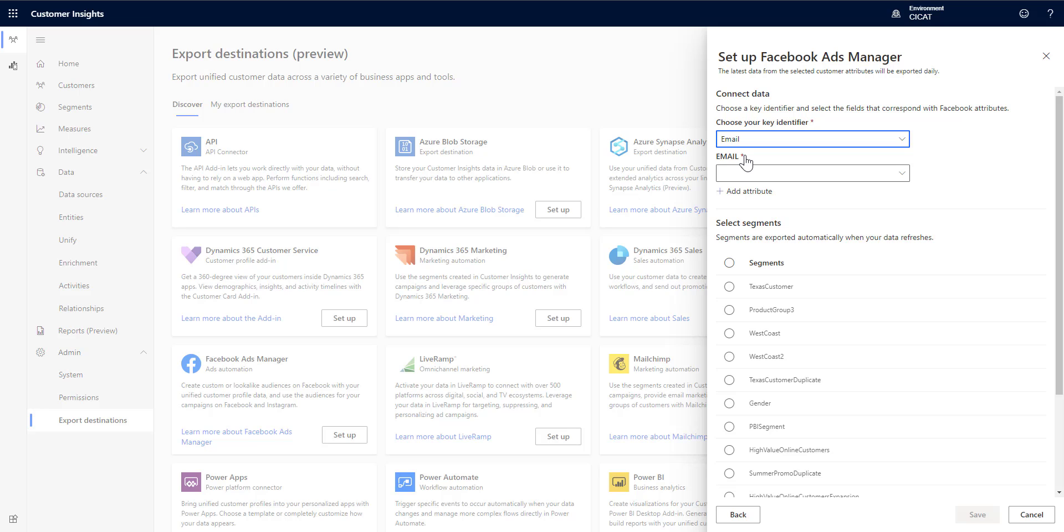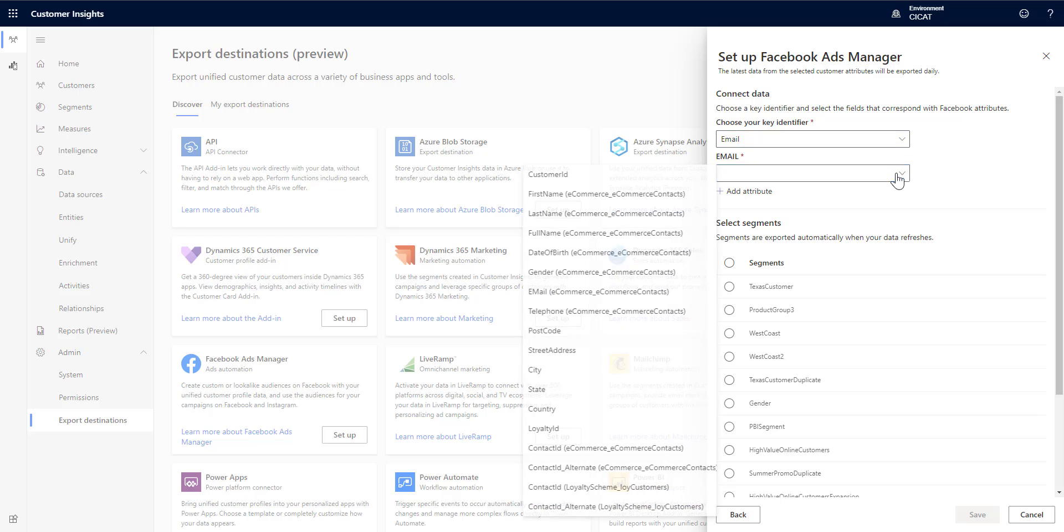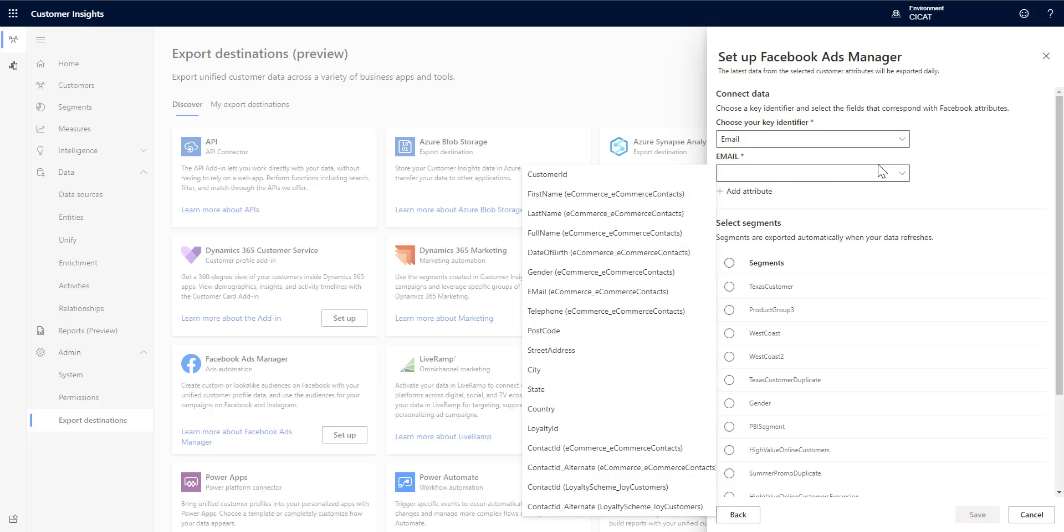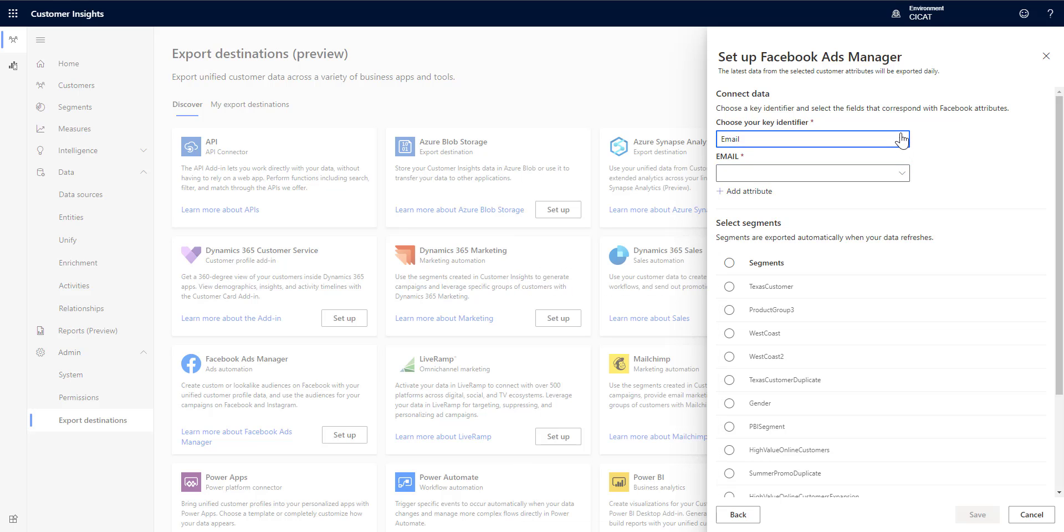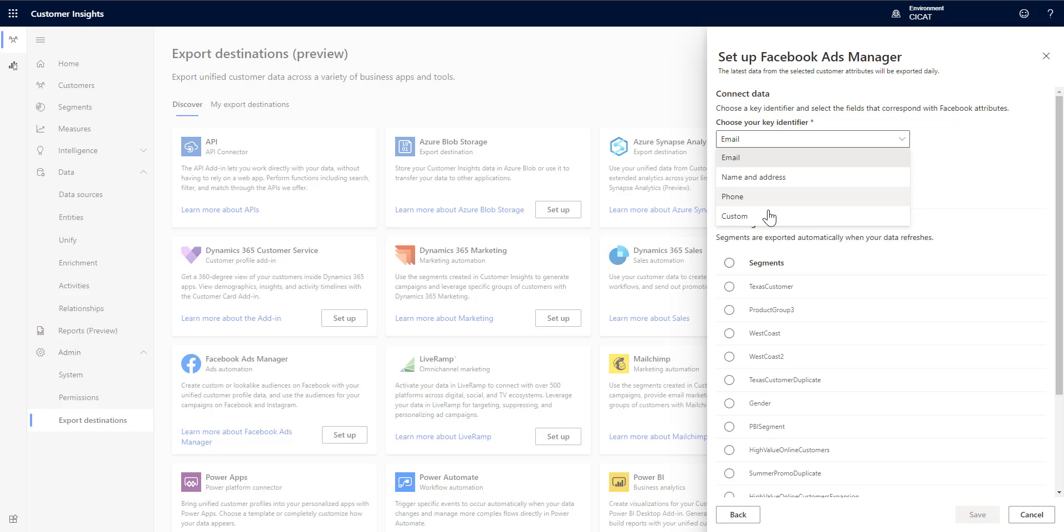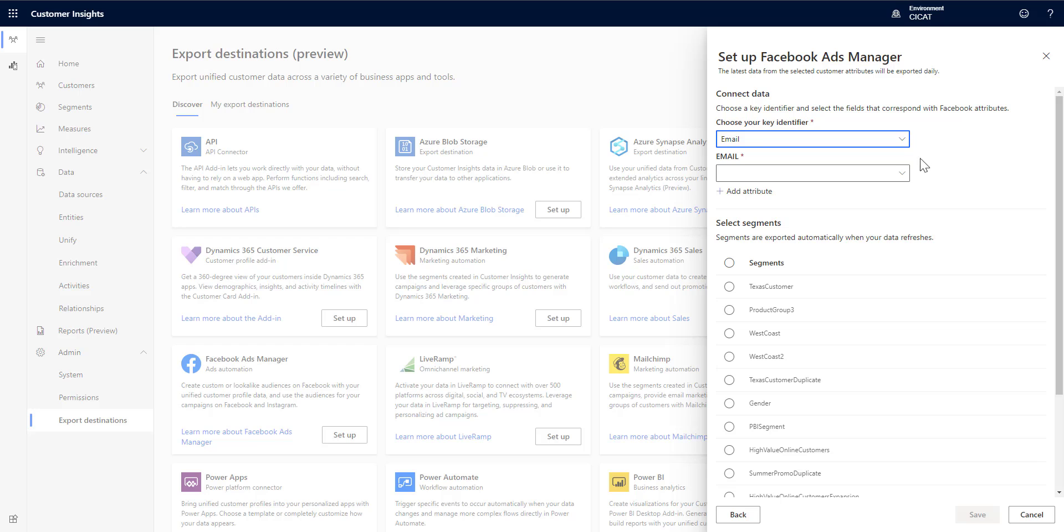Now if I wanted to do extending my audience what I could do is I could choose multiple fields. So I could choose all the different options here. I could do custom and then pick multiple fields or I could even just do name, address or phone and that would give me more fields which gives me a better chance at extending my audience even further.